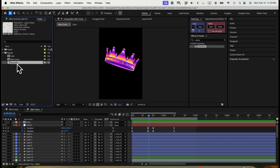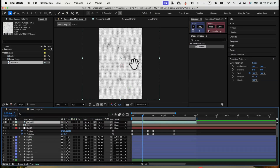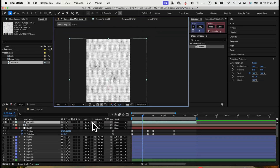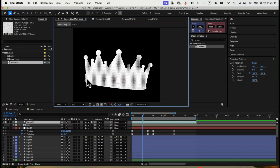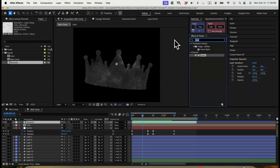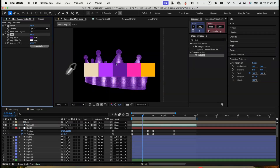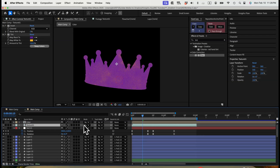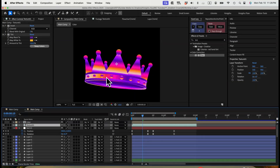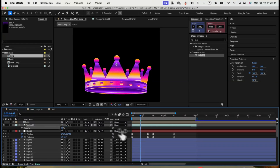We just need to add some texture to it. I have a texture file here. Let's bring this texture into our composition — it's going to fill the whole scene. We can use preserve underlying transparency to apply it to the crown. Then do an invert of the color, and then a tint — for the black, map it to the darker purple, and for the white, map it to the yellow. That's going to be our texture. Change the transparency mode to overlay to apply the texture onto our crown. The texture is too overpowering, so change the opacity to maybe 30% to make it more subtle.